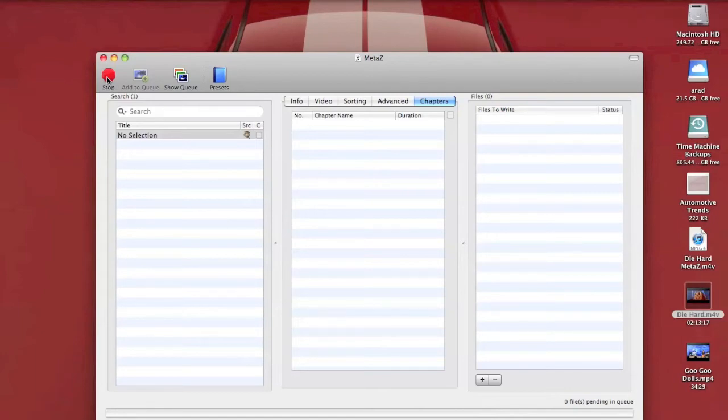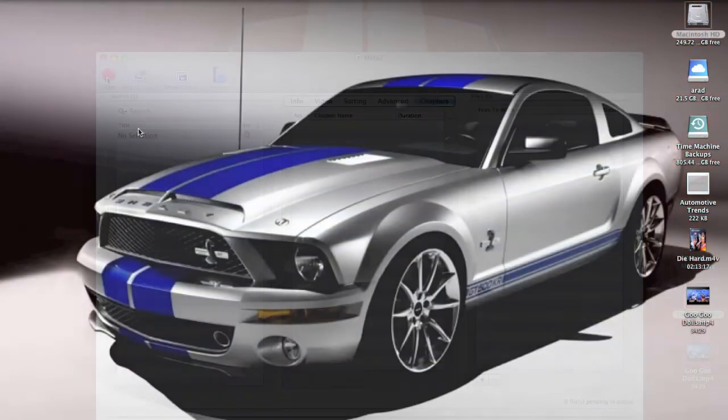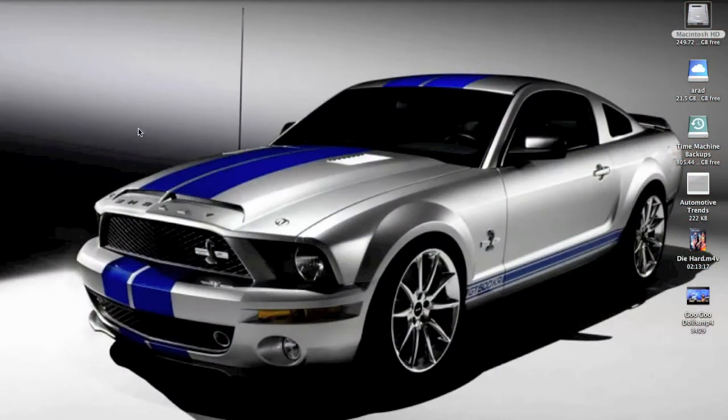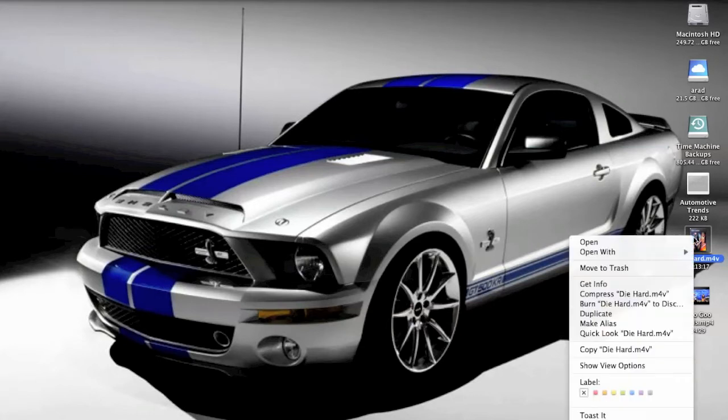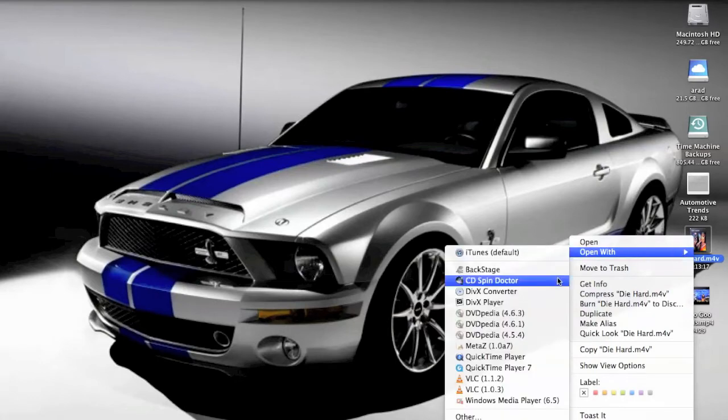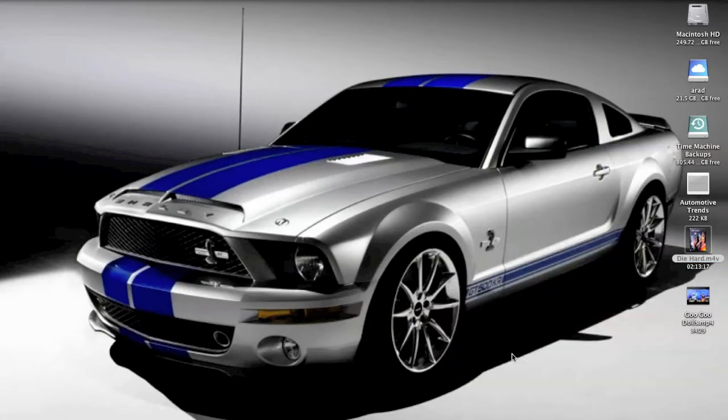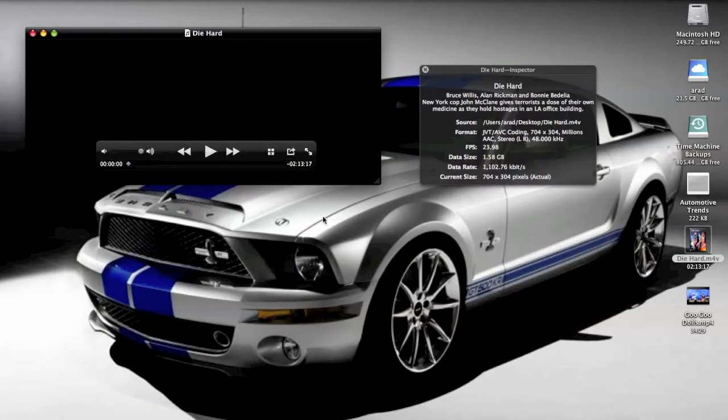All right, so MetaZ has done its thing and it has left us a file Die Hard m4v with the album art that we just selected in the application. It's a little hard to see here but that is the album art that was selected. Before I add this to iTunes, what I want to do is open it up with QuickTime and show you a couple things. So we'll bring this up.